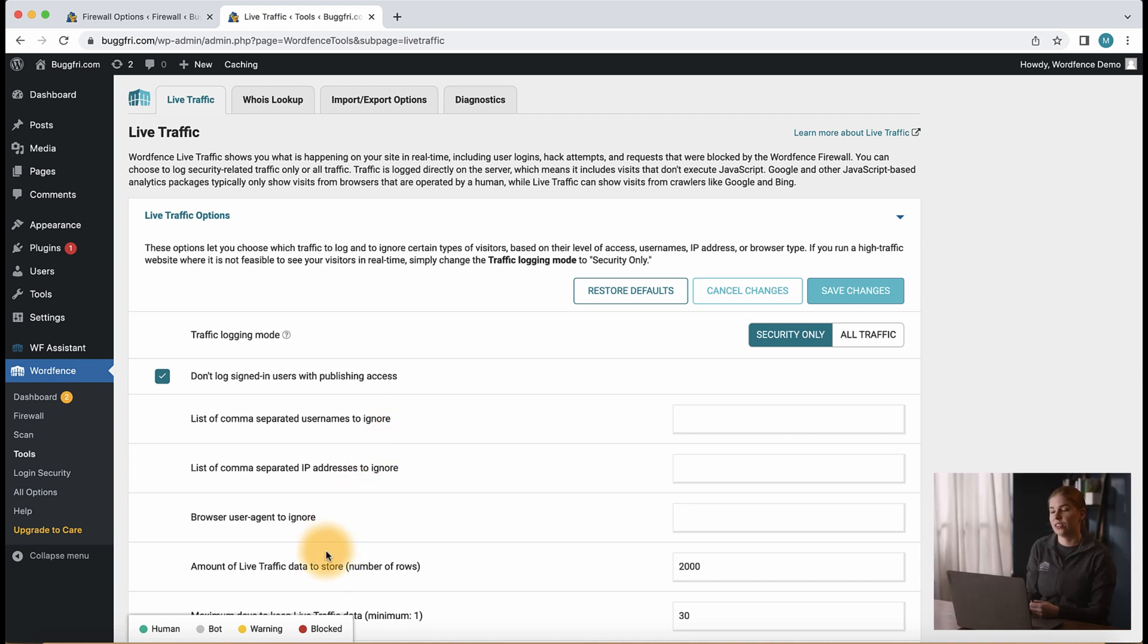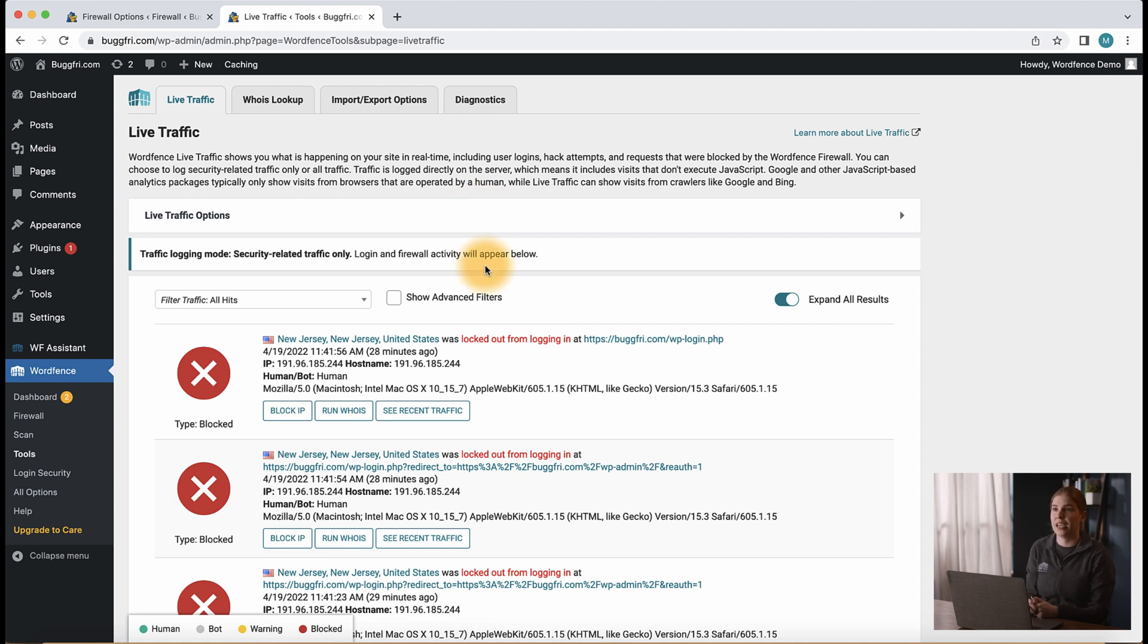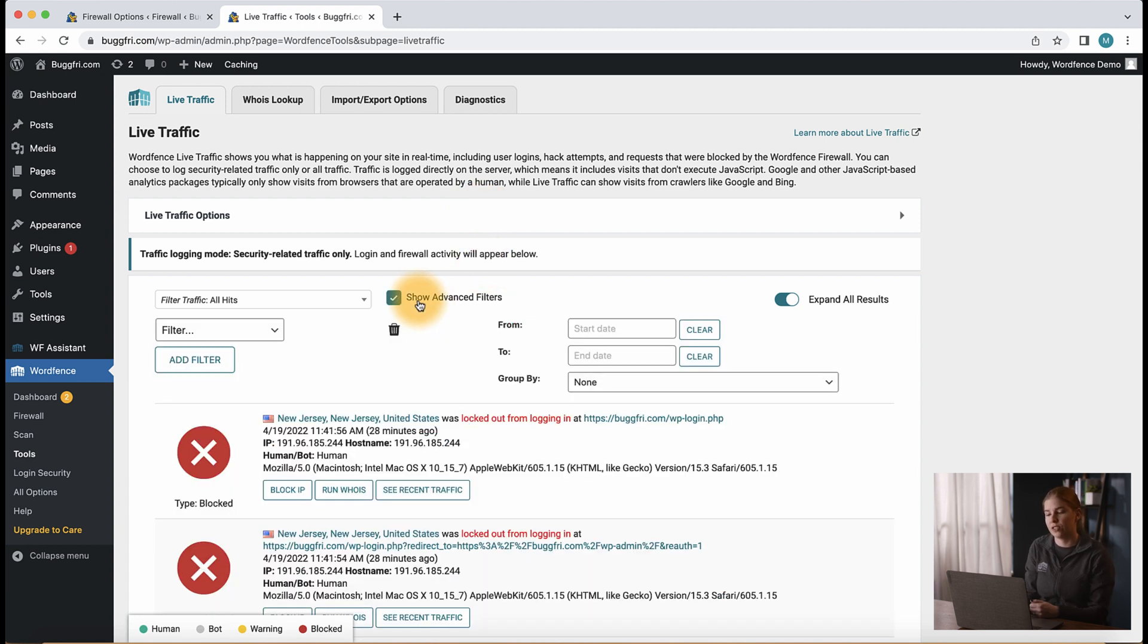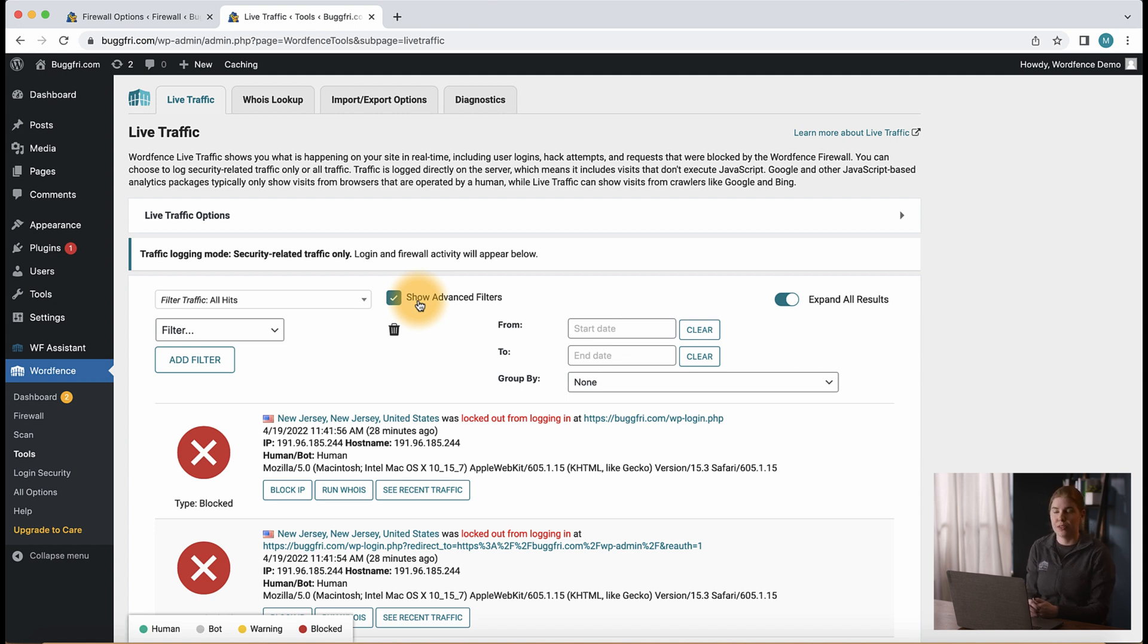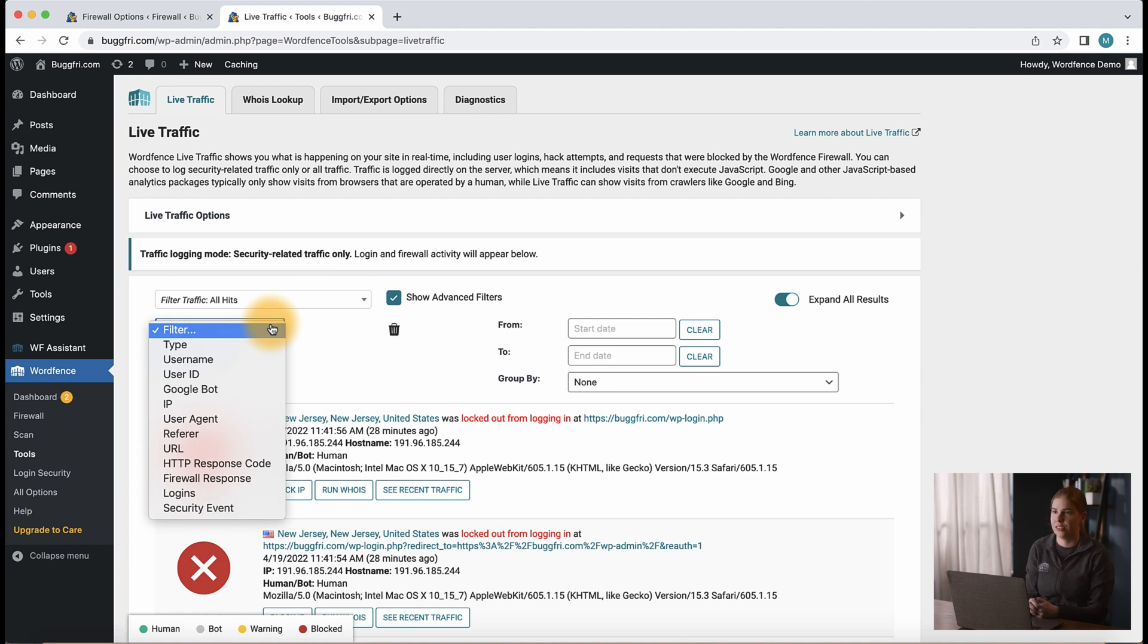The last thing we'll take a look at are some more advanced features in live traffic. From the live traffic page, let's click the show advanced filters option. We notice a new filter button appears when this option is enabled. If we click filter, we see we have a number of options to search our live traffic entries.